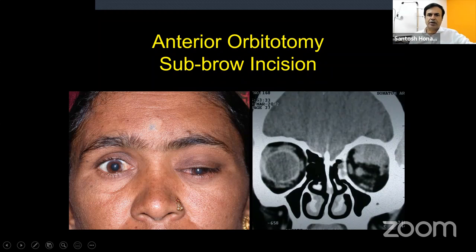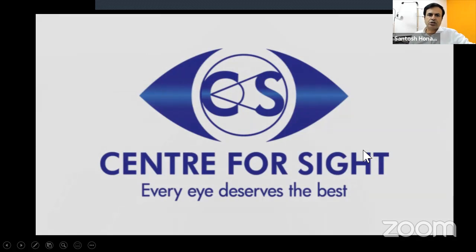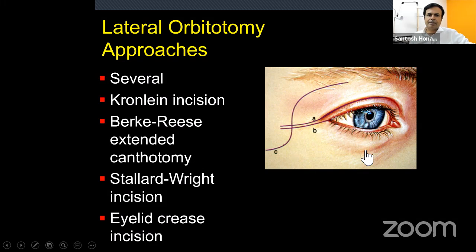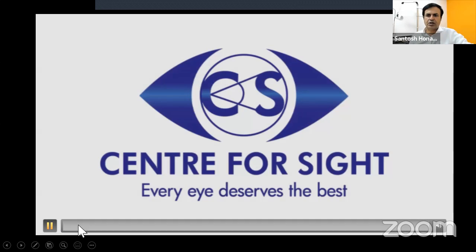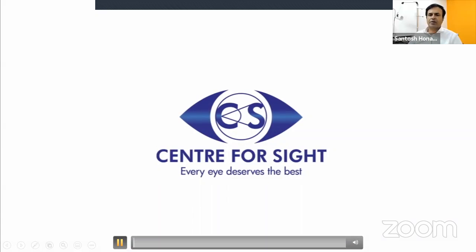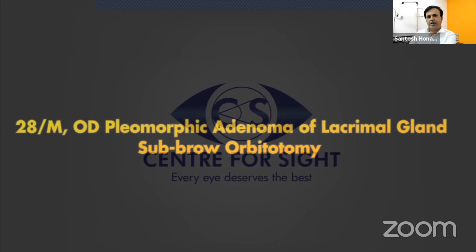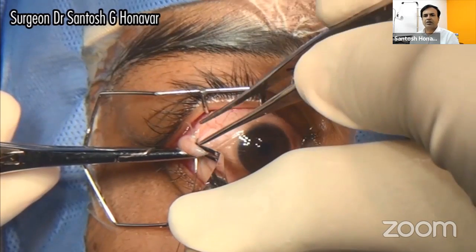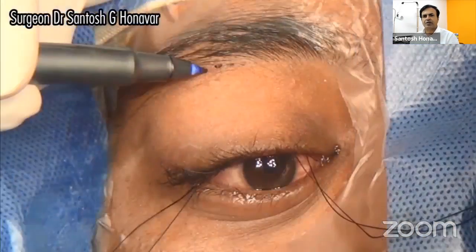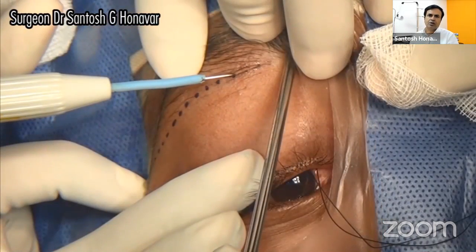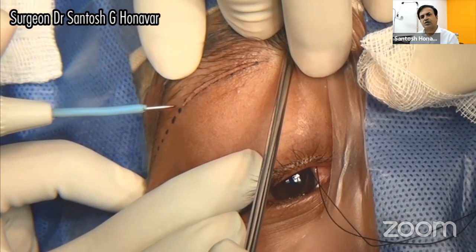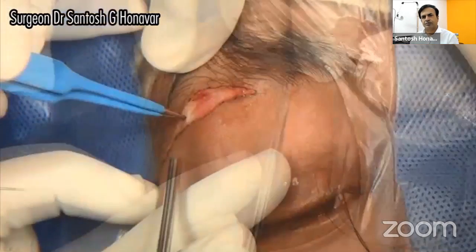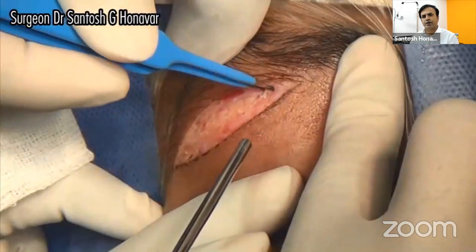For a lacrimal gland tumor with a bone defect — suggesting possible pleomorphic adenoma with malignant transformation — avoid the lid crease incision when malignancy is suspected. Use a supratemporal direct approach right on top of the lesion. Dissect through orbicularis, approach the superior orbital margin and periosteum, and prepare for a possible bone cut — though it may not always be needed. Make a periosteal incision 3–4 mm from the superior orbital margin, extending laterally to where the tumor lies.